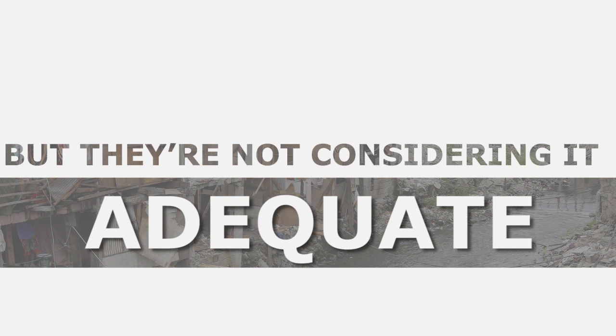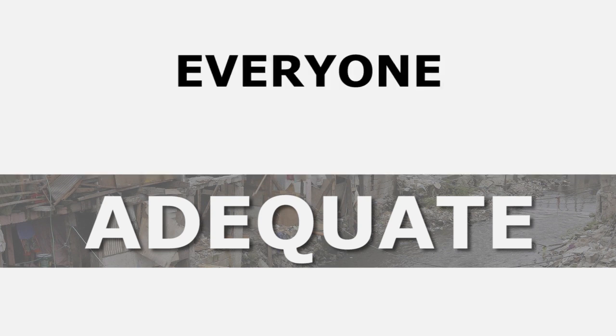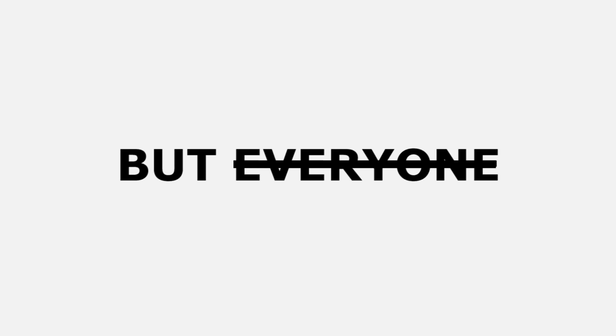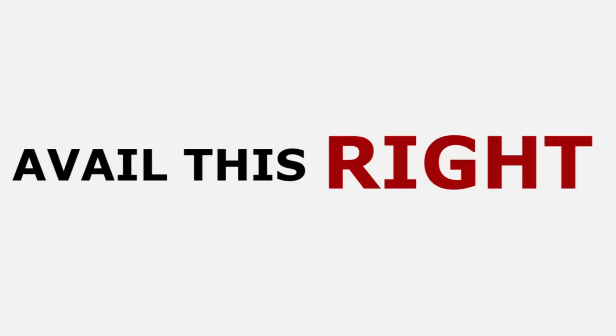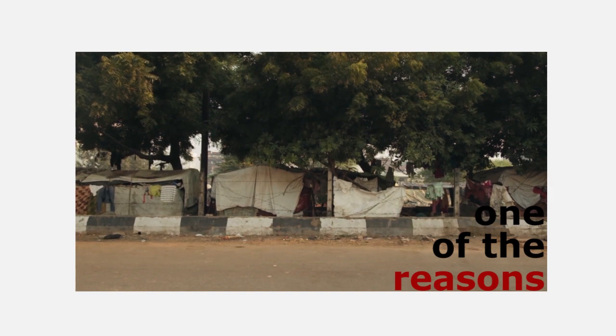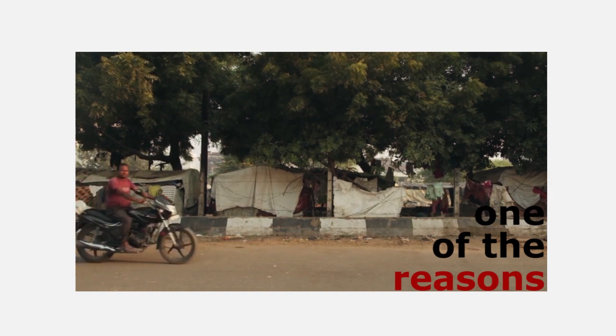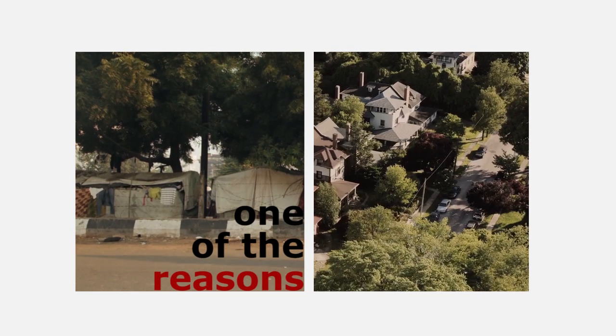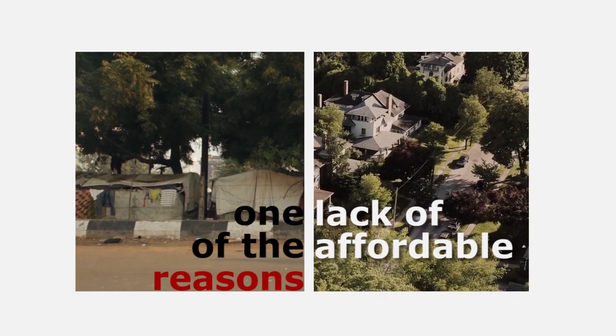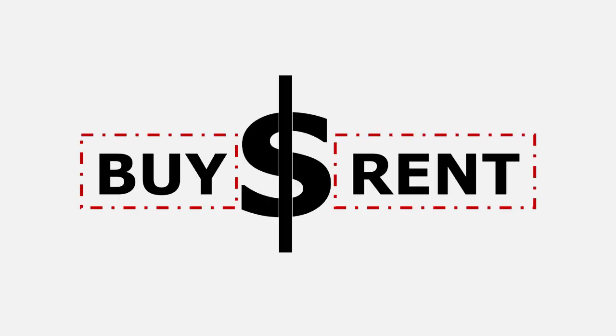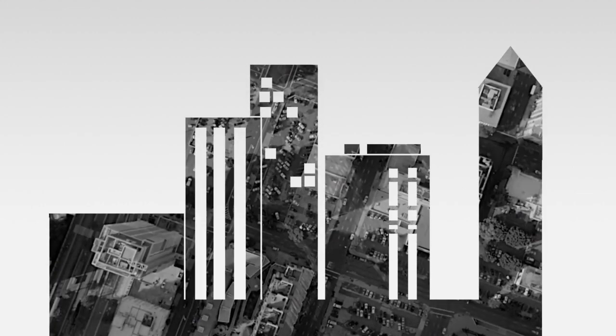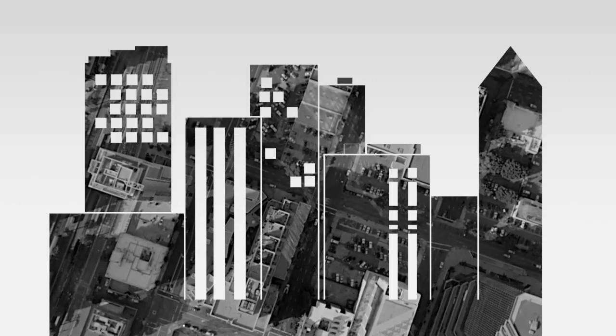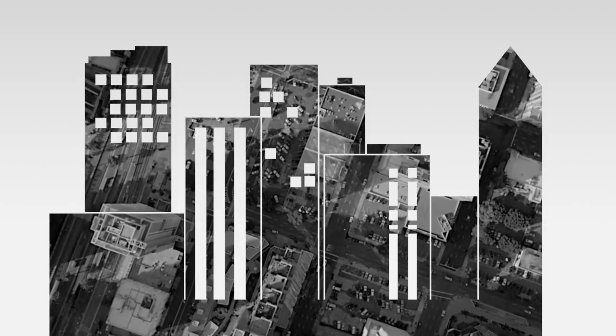Again, everyone has a right to adequate housing, but not everyone can avail this right. One of the reasons why there are homeless and people living without a comfortable house is shortage of affordable housing. The price to buy or even rent is relatively high, and it is even rampant in first world and developing countries where urbanization is rapid.